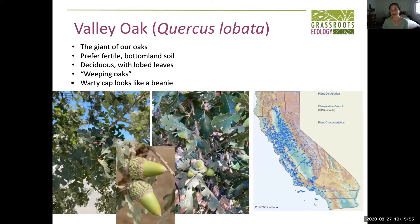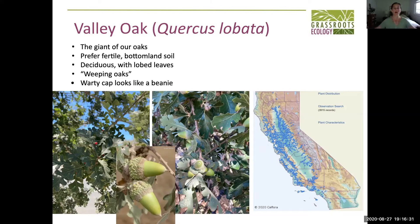The valley oak is probably the easiest to love. It's a huge oak tree — one of the giants of our oaks. You can see on the distribution map why it's called a valley oak. They prefer fertile bottomland soil and like a bit more moisture. These are deciduous trees and tend to have pretty deep lobing. Some people call them weeping oaks because their branches go up, out, and down toward the ground. In their natural habitat they're kind of perfect climbing trees, and they have really beautiful acorns that can get very large.